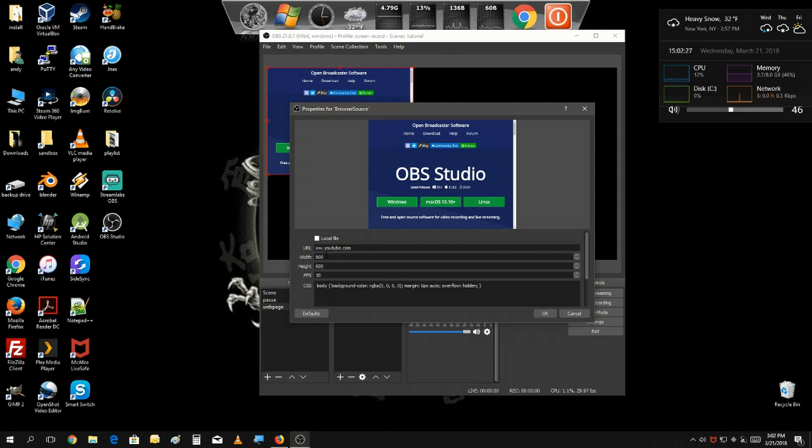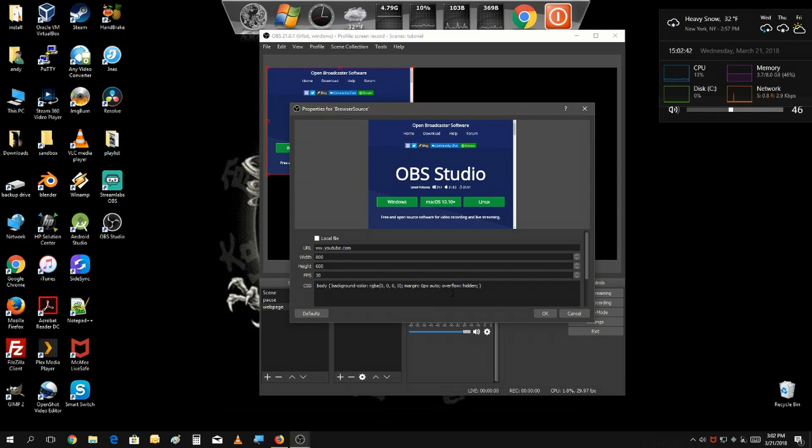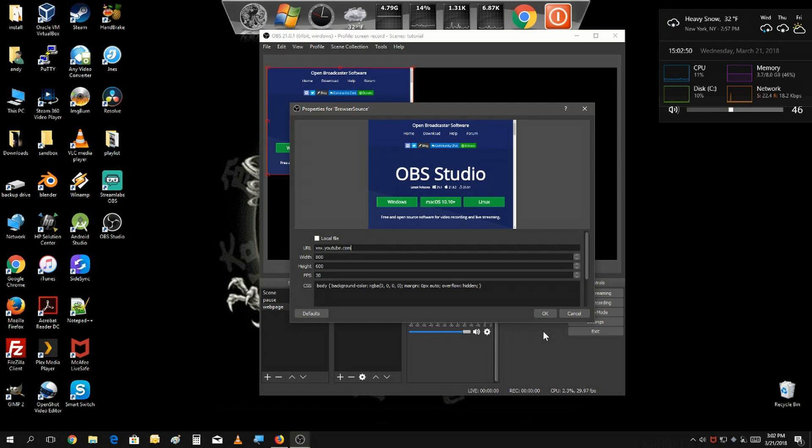Also, you could adjust the size over here. You could change it to 1280 by 720 depending on what size you want it to be. You also could customize the look of the web page here, but I will show you that in a later video when we talk about how to incorporate chats into your scenes.